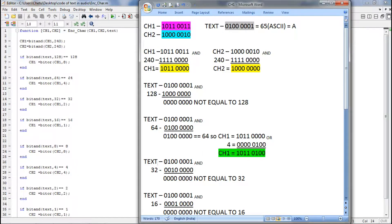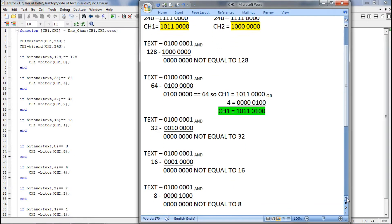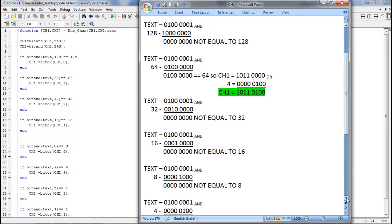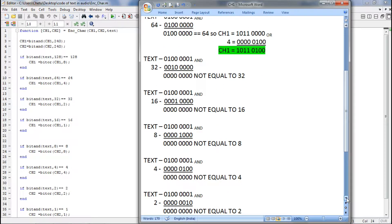I have highlighted the new CH1 in green. Next is again text AND 32. When you AND it with 32, the result is not equal to 32, so let us skip the ORing process and go to the next if condition. Again text AND 16 — the answer is not equal to 16. After completing the upper 4 bits, now it's time to take the lower 4 bits, so here we will be using channel2.